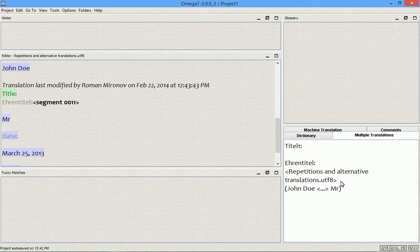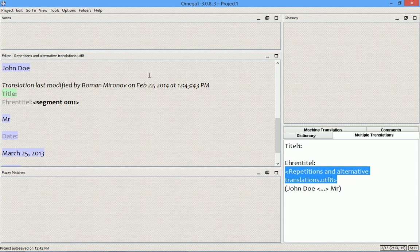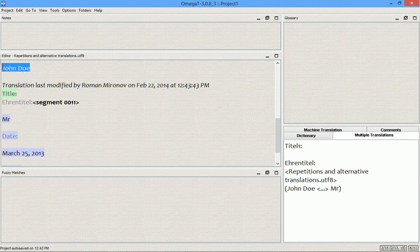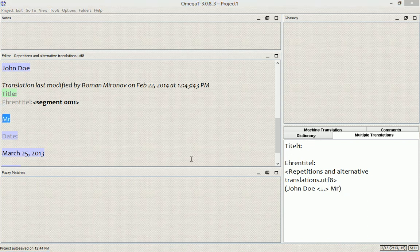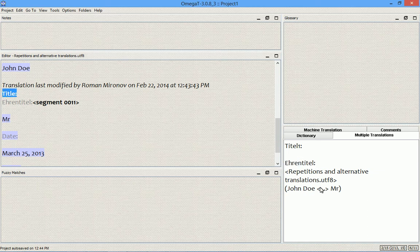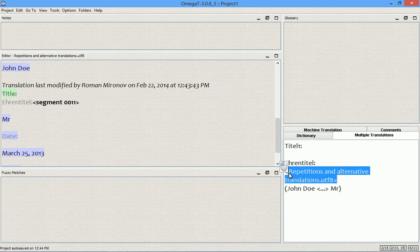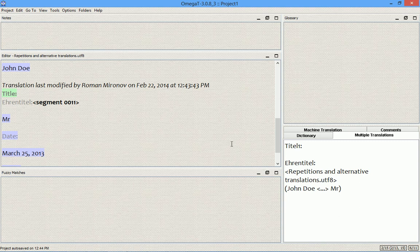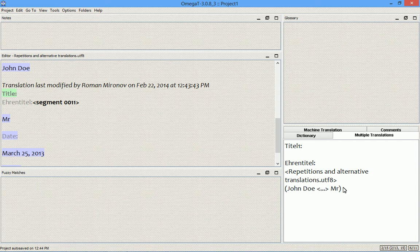It also shows the name of the file to which this alternative translation belongs, and it also shows the context: the preceding segment — "John Doe" — and the following segment — "Mister." It is very important to understand that alternative translations are both file-dependent and context-dependent. This means that OmegaT uses this alternative translation only if two conditions are met: first, the name of the file — so if this source occurs in a different file, this alternative translation will not be used; and second, the context — if any of the surrounding segments differs from what OmegaT saved to the translation memory, it will not be used.